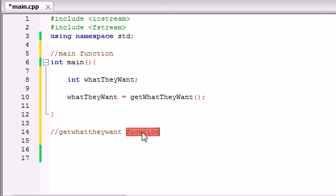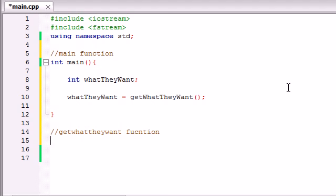And I probably spelled it wrong, yep, but you know, good enough. So now, remember, this function has to return an integer that's going to be either 1, 2, 3, or 4. So our return type is going to be integer.